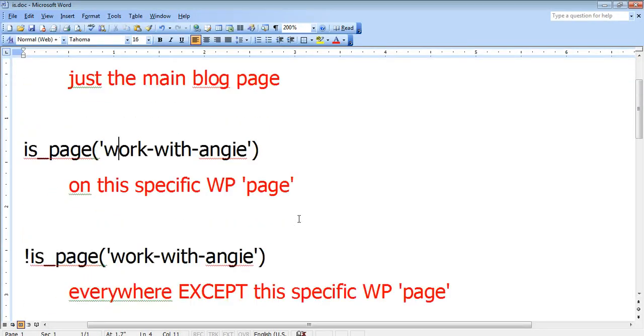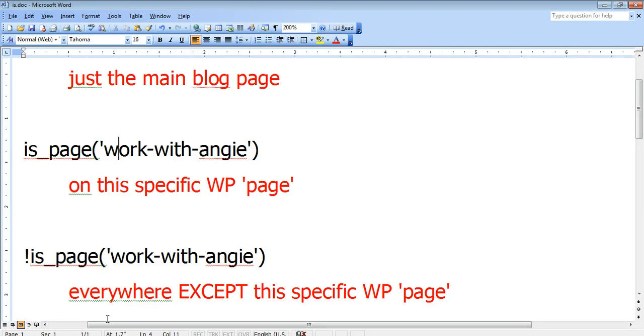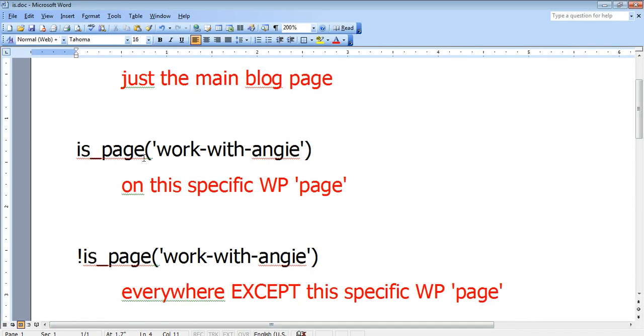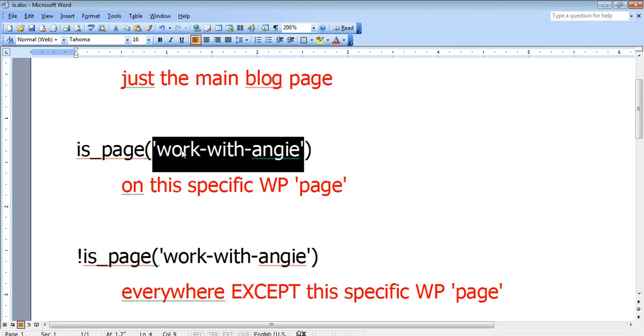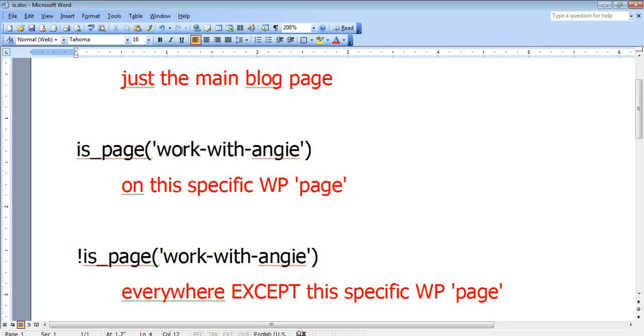If we only wanted that widget to display on, for example, the work with Angie page, then we would use this snippet that says is_page, parentheses, single quotation, work with Angie. That's the slug for this page, work-with-Angie. And then another single quotation and then the close parentheses.